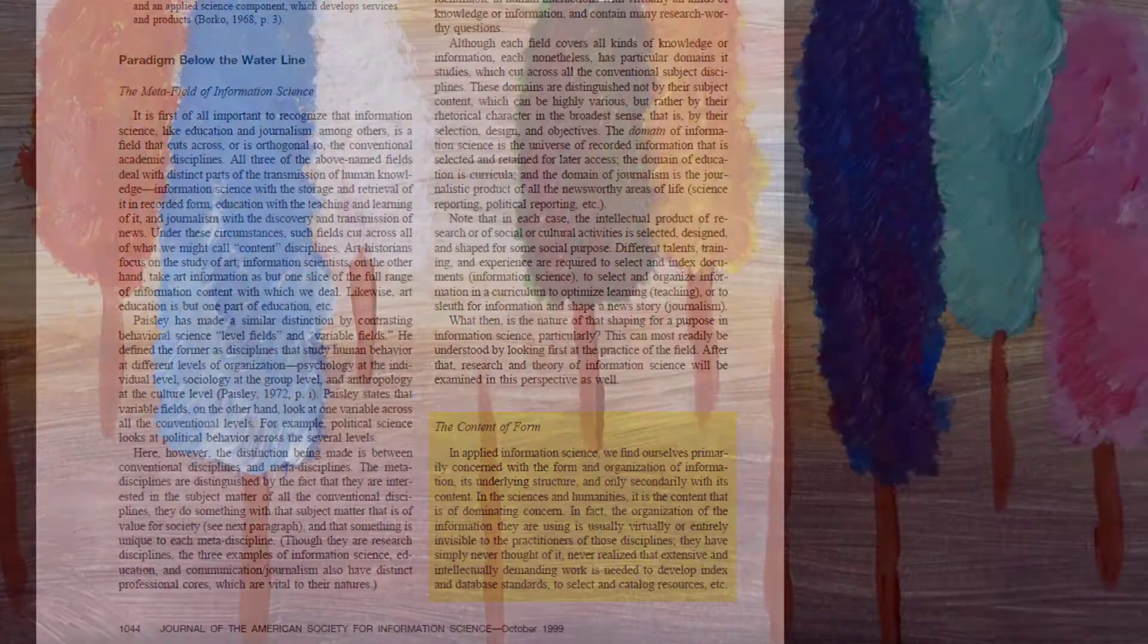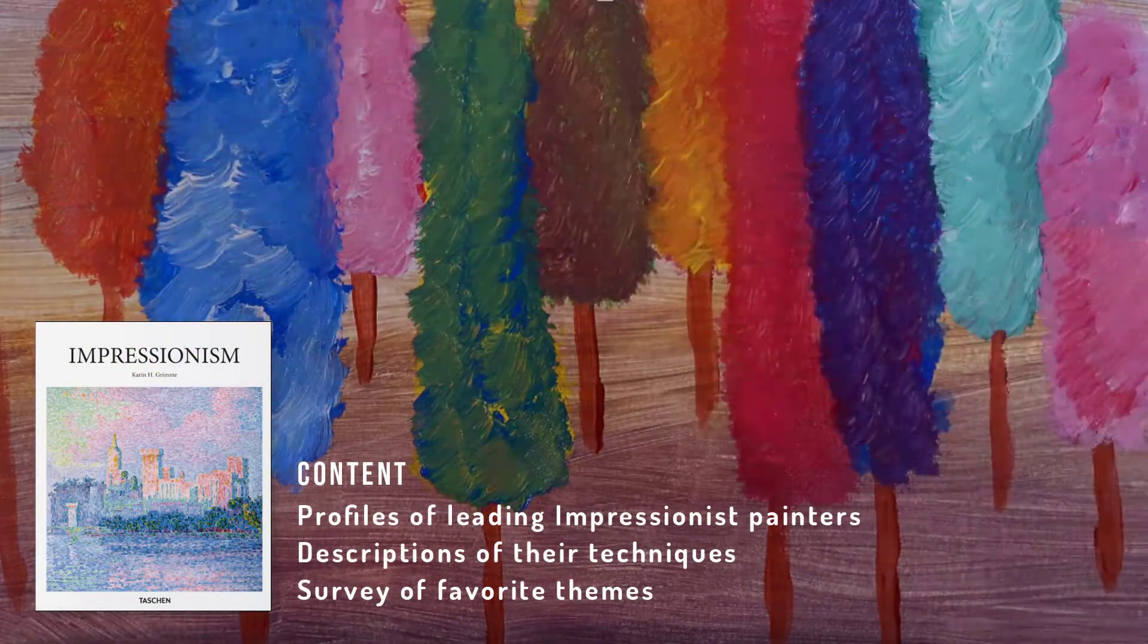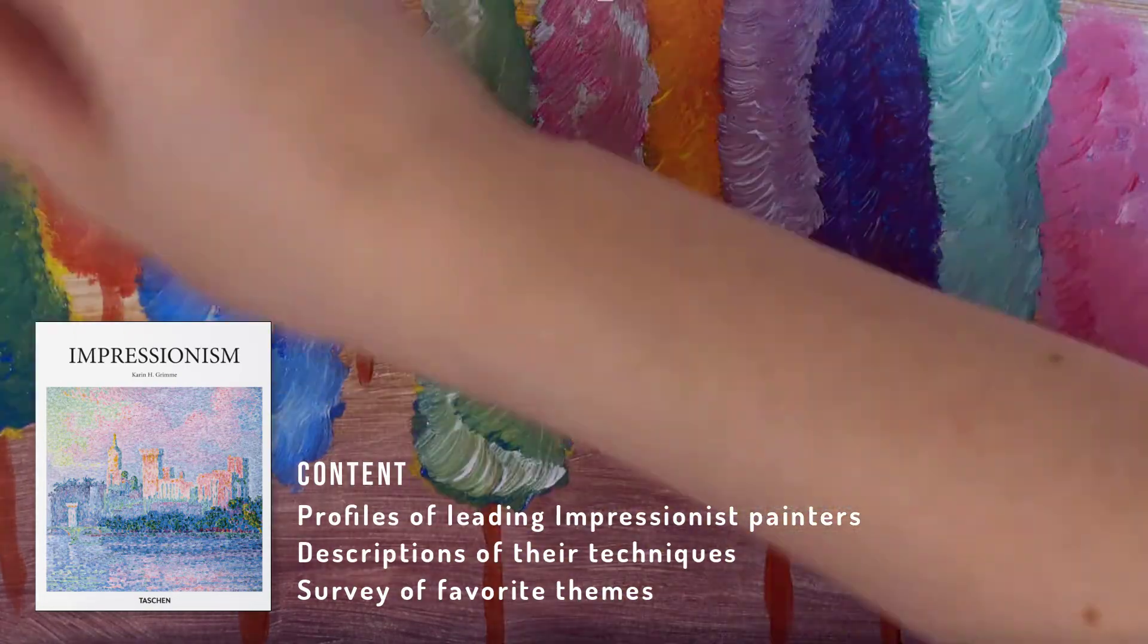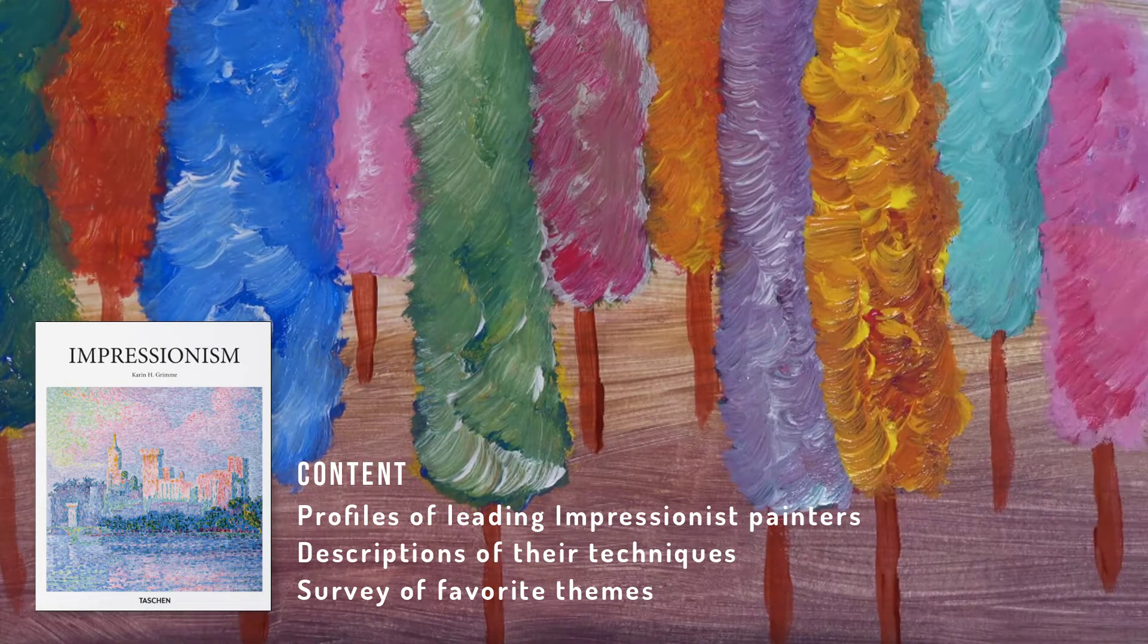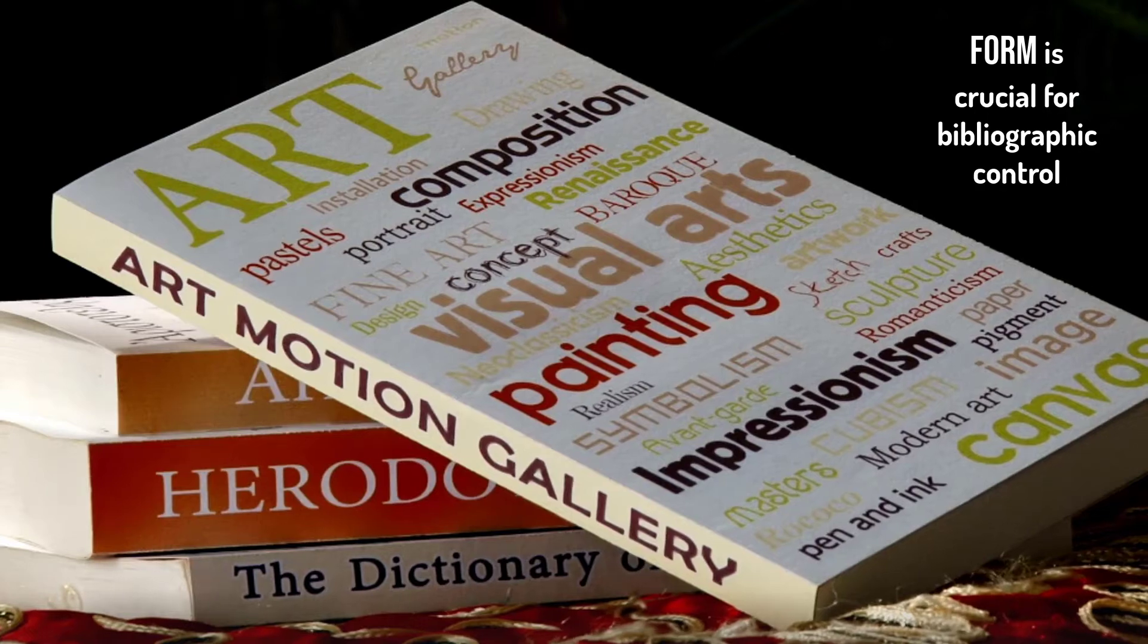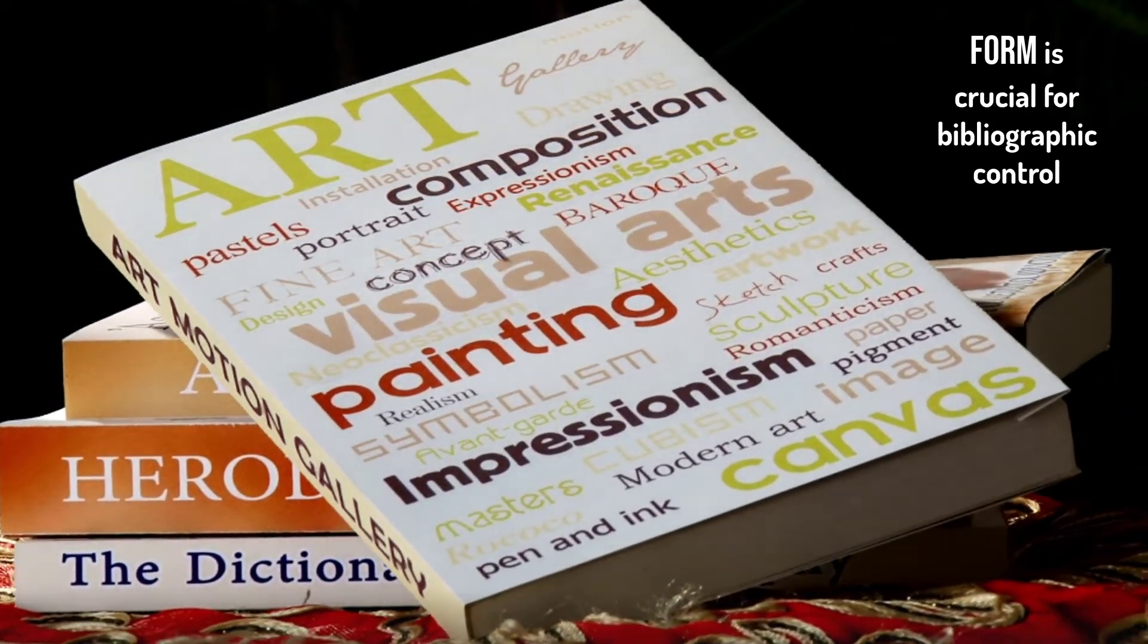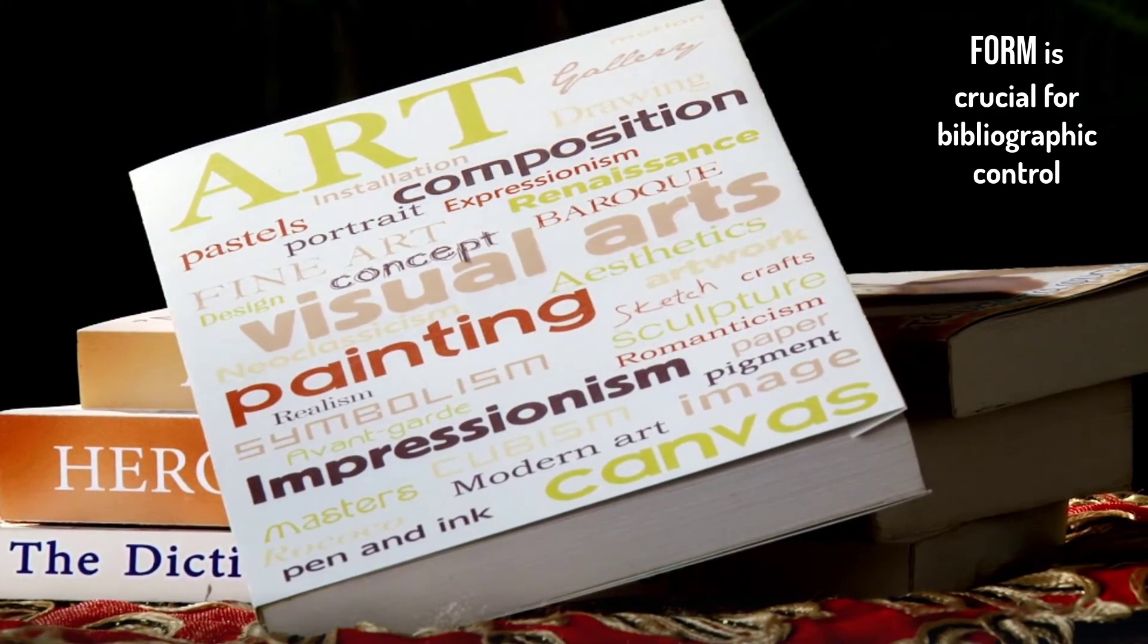Here's an example I use in my classes. The content of this book on Impressionism includes profiles of leading Impressionist painters, descriptions of their techniques, and a survey of favorite themes such as landscape and light. All this information about Impressionism is interesting, but it is not the foremost concern of an information scientist. Rather, we would focus on formal or structural aspects of this book, such as whether it's in print or digital, its author and publisher, its publication date, the language it's written in, and whether it's a part of a series. Such qualities, which could be called descriptors or metadata, are crucial for bibliographic control, that is, being able to identify and locate a publication.